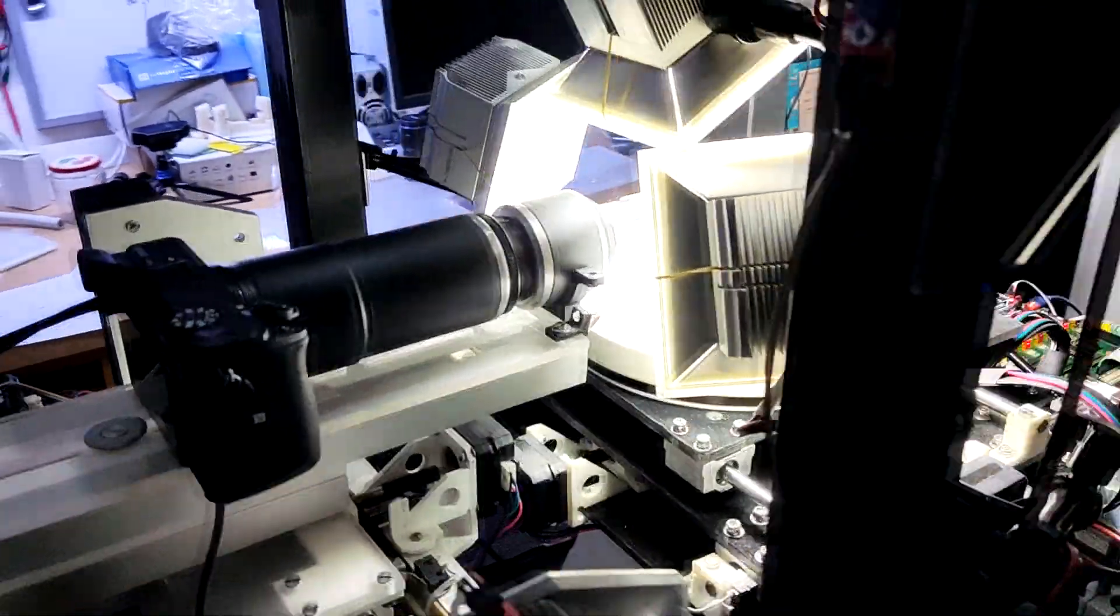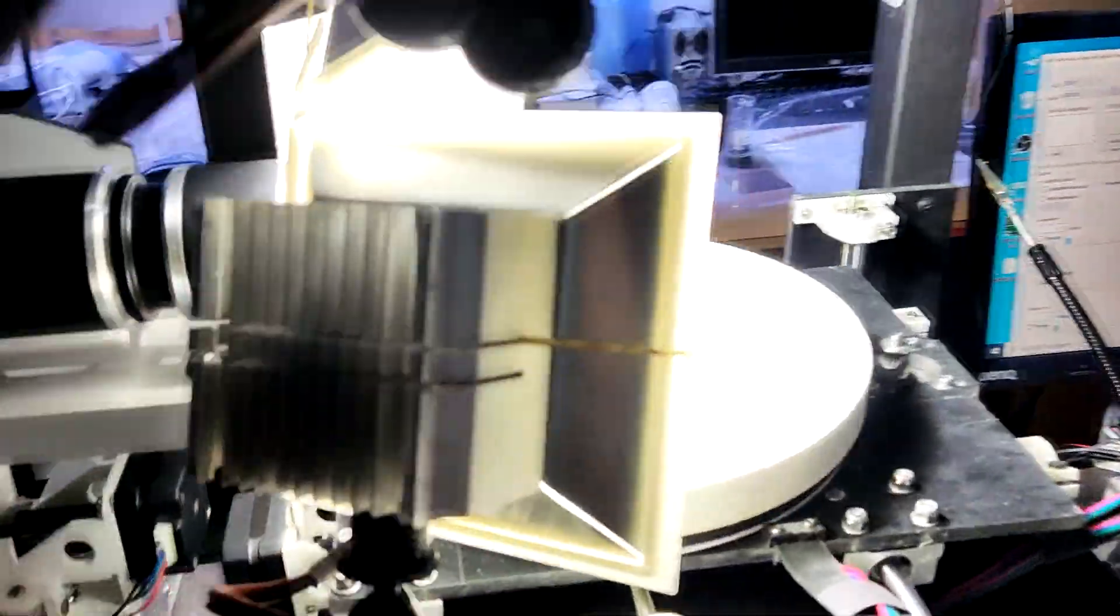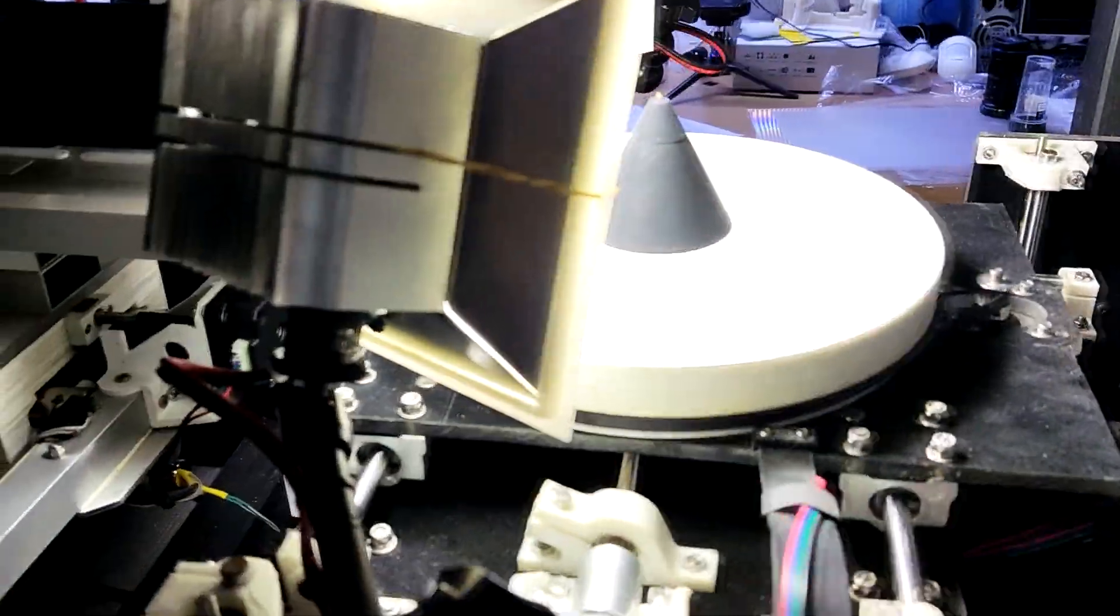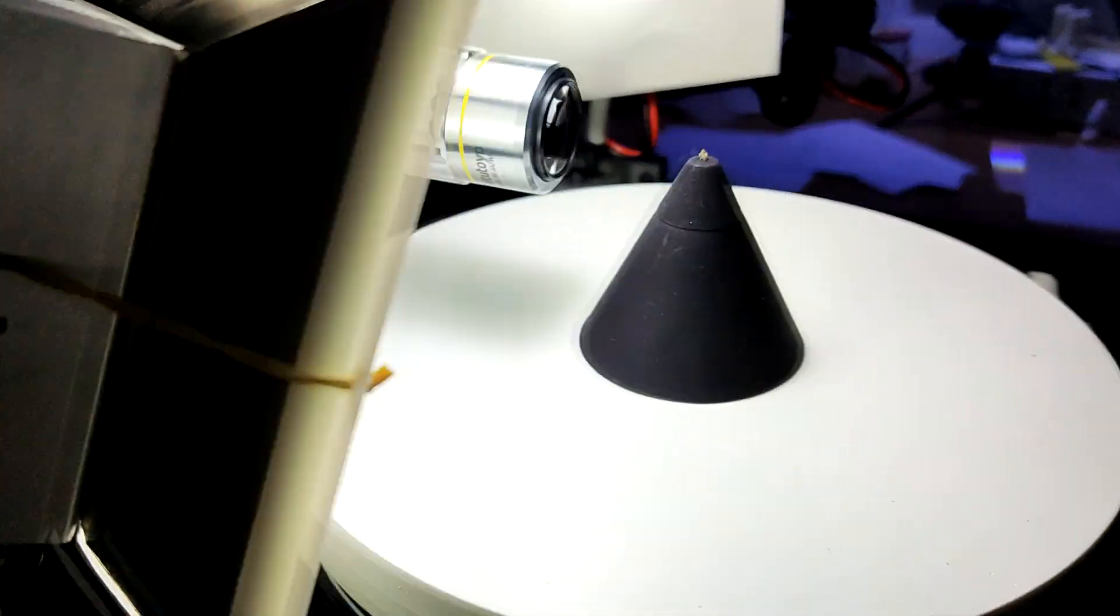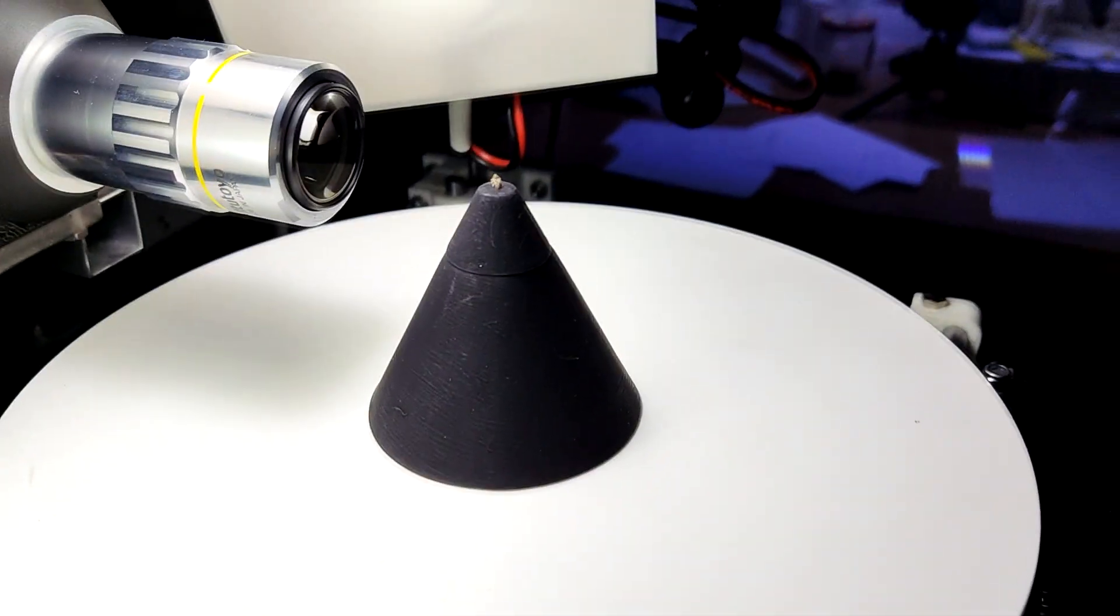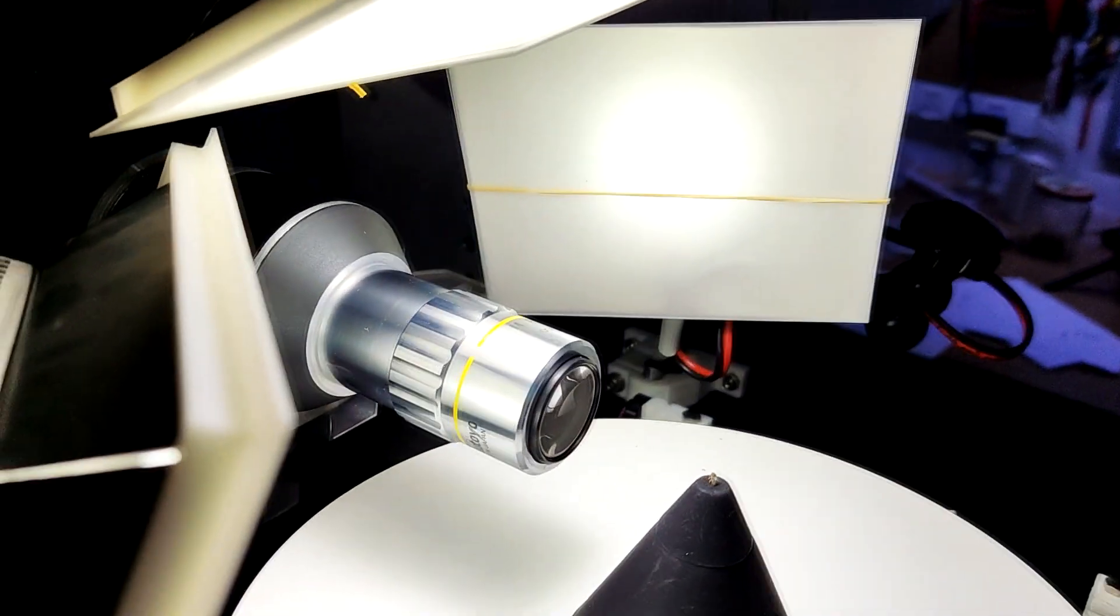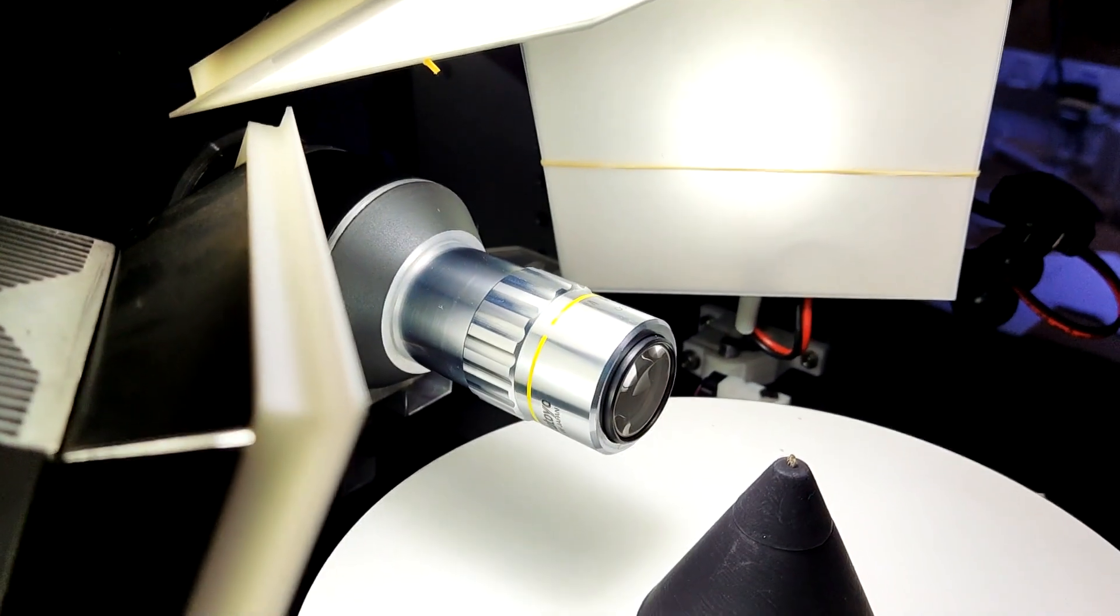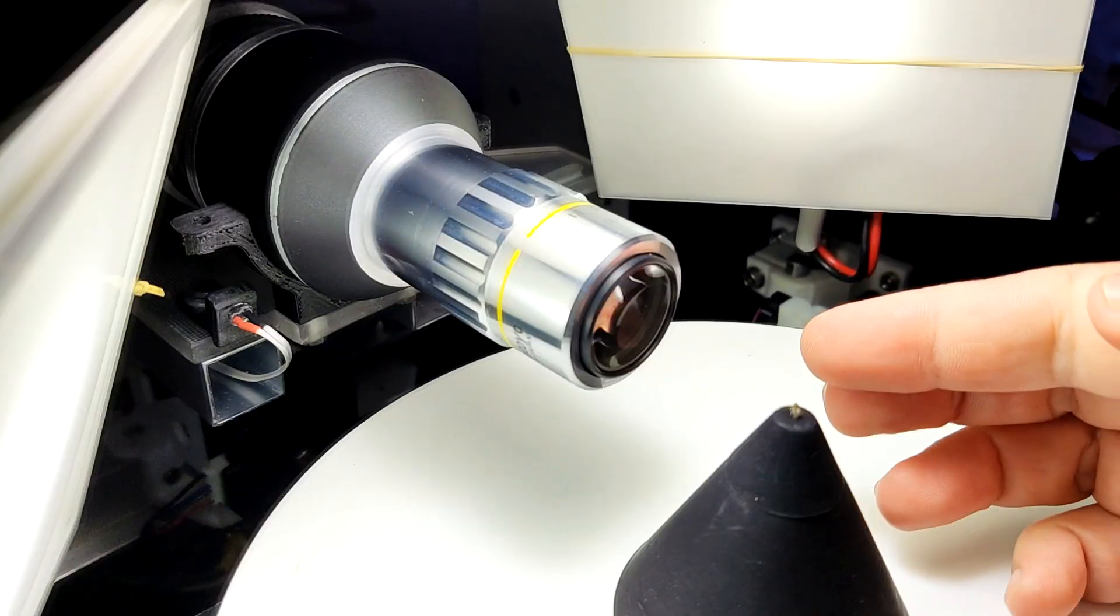We will be shooting a quick stack to prove the concept. Here we are looking at a baby weevil which is about 2mm. The lens being used is a 10x Mitutoyo objective.